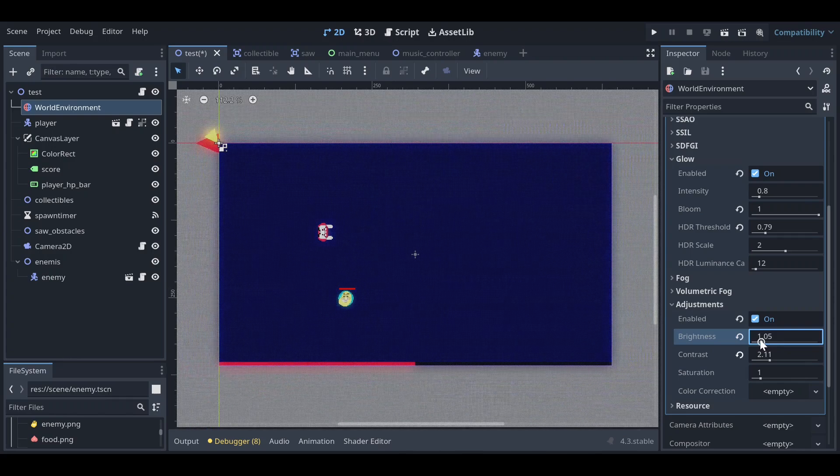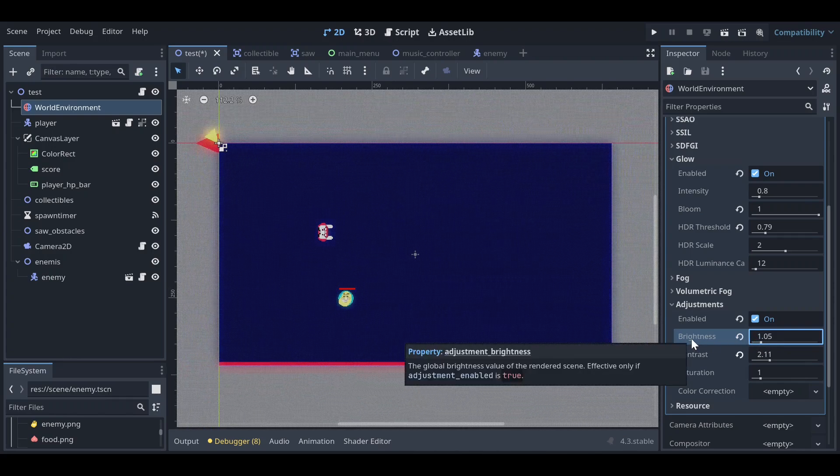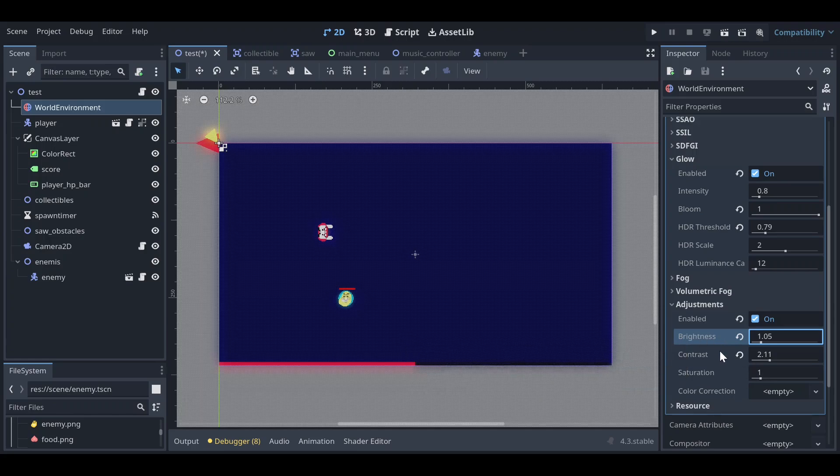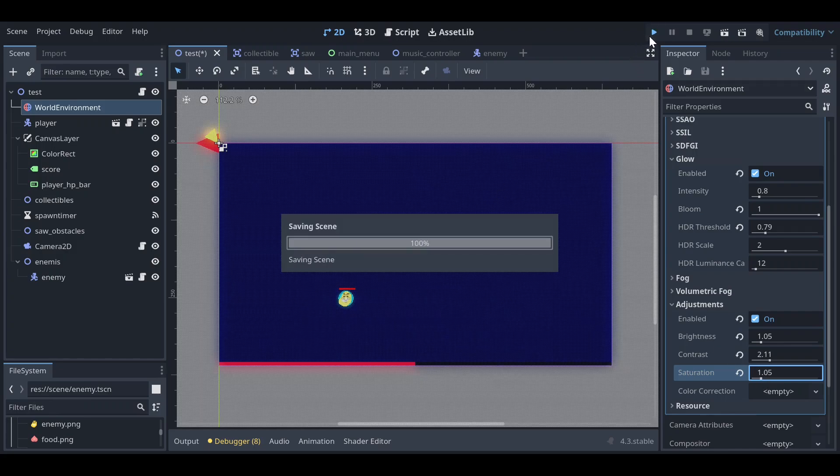Basically when you play a horror game or something which has a brightness selection screen, that's what this property does. It decreases or increases the brightness of the game. You can increase the saturation.